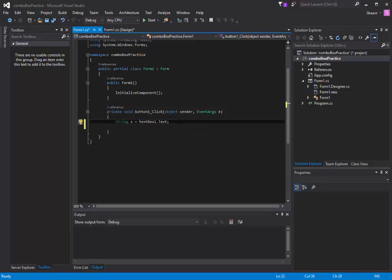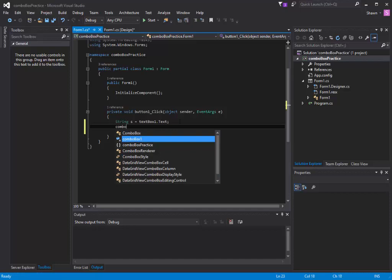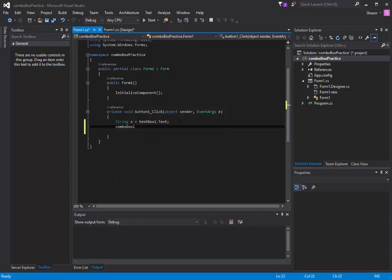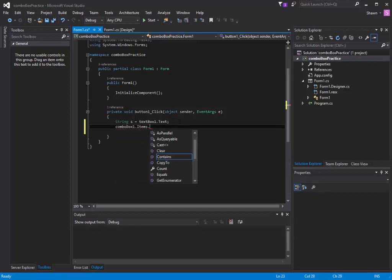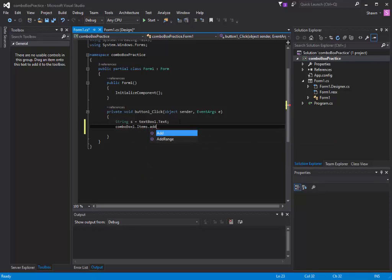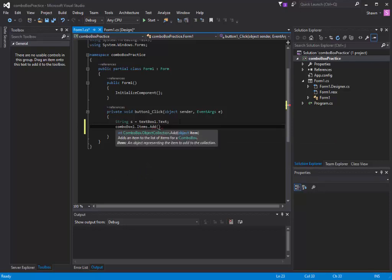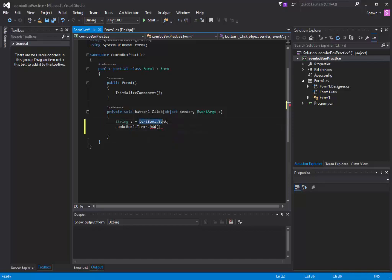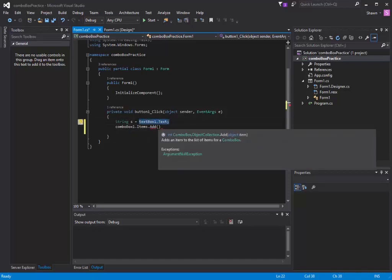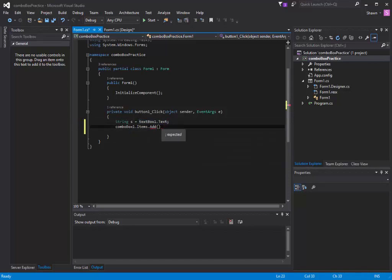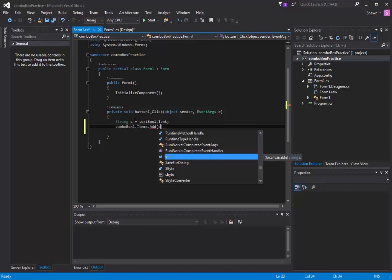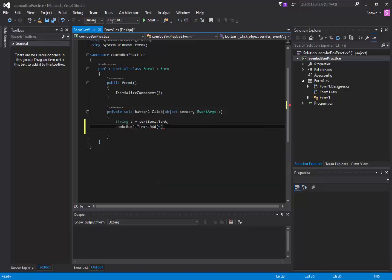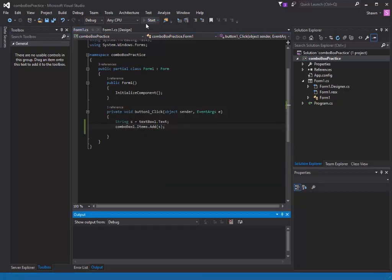After that, I'm going to put that string into my combo box. We can do something like combo box one dot items dot add. Inside of this parentheses, you're going to put whatever thing you want to put into the combo box. In this case, I want to store whatever was inside my text box. So I'm going to say s because I stored it in there, and then semicolon. Let's test this out.